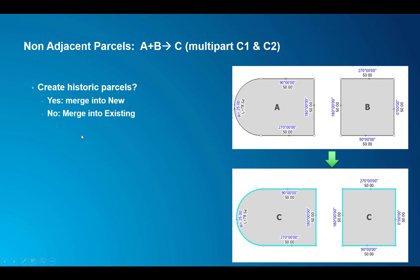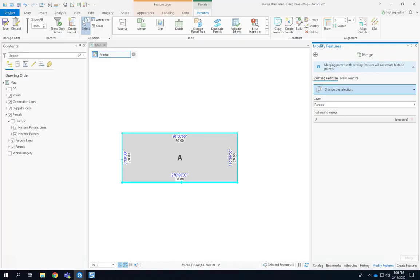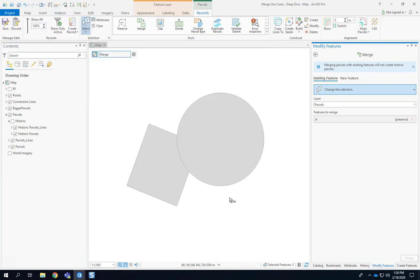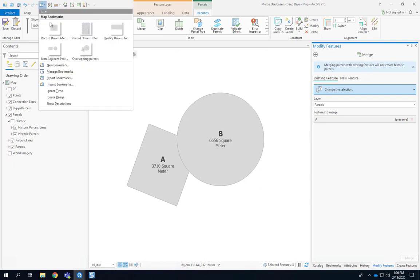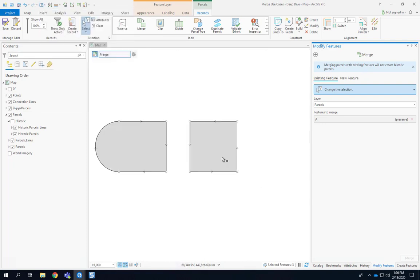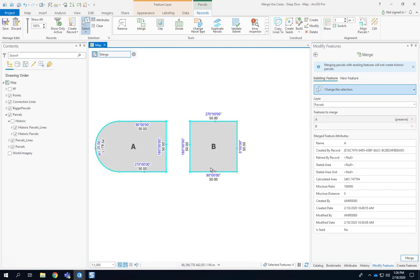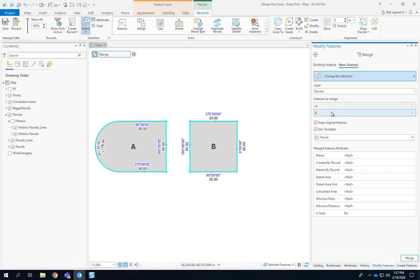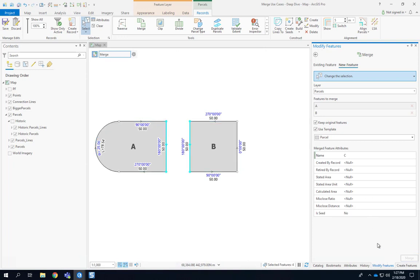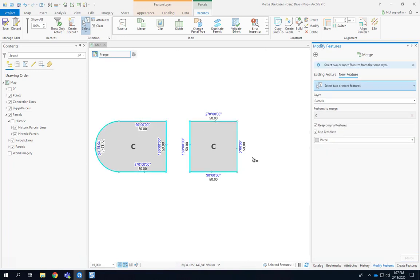If you don't want to make parcel A and B historic then you do the same workflow as with a sliver. You basically merge them into existing features. Let's have a look how that looks. Here we have the two parcels. All we have to do is select them. We are going to merge into an existing feature. We're going to call it parcel C and just merge those two and you can see those have been merged.